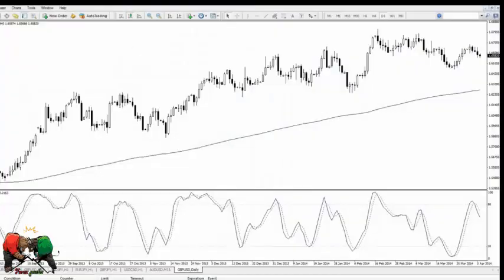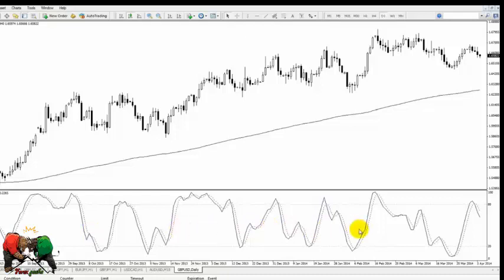In this video we're going to focus on the Stochastics Indicator, which is a great tool to use when looking to recognize overbought and oversold areas of a trend. You can see in the bottom window here that the indicator is made up of two lines.